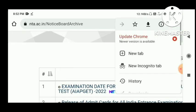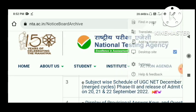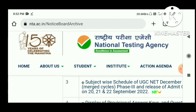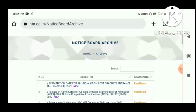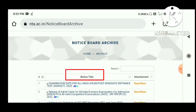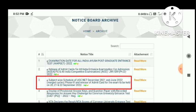I am going to type in desktop site mode. In the notice section, I am going to look for CL3.